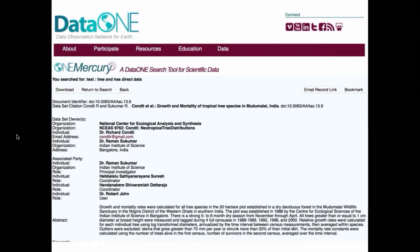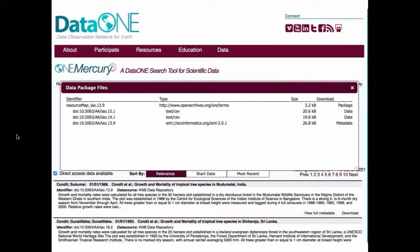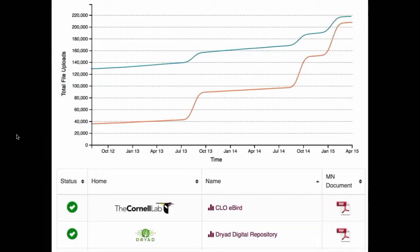Looking at the metadata for Condit et al. on tropical tree species in India, if you scroll through the entire metadata record and decide you want the data, you can click the download button and download both the data and metadata files. DataONE now has about 30 large national and international repositories as part of the federation, with roughly half a million data products associated with the DataONE repository.